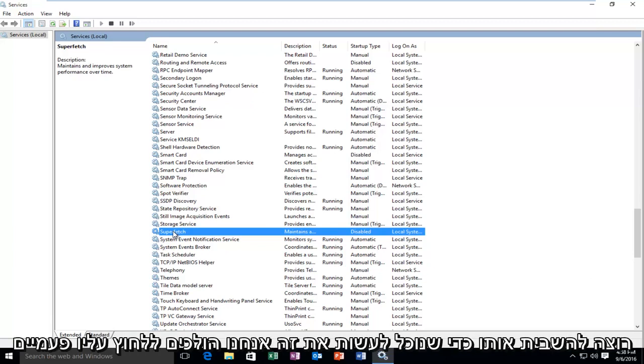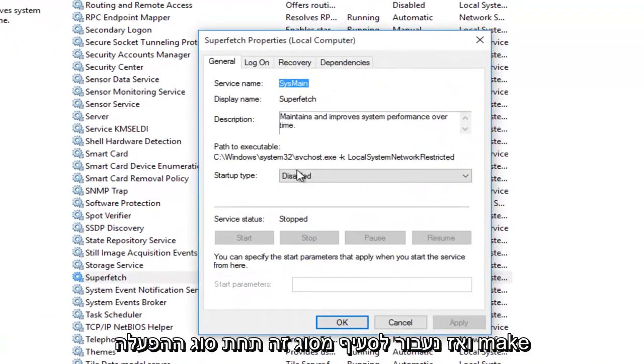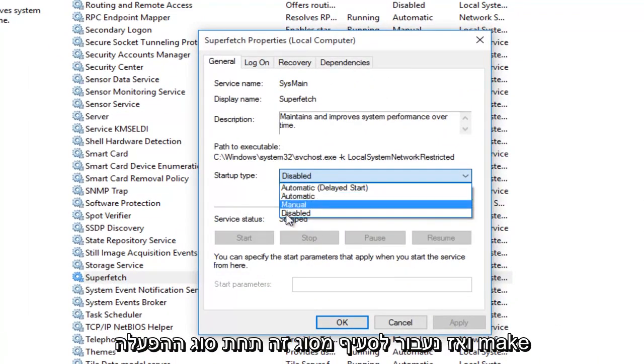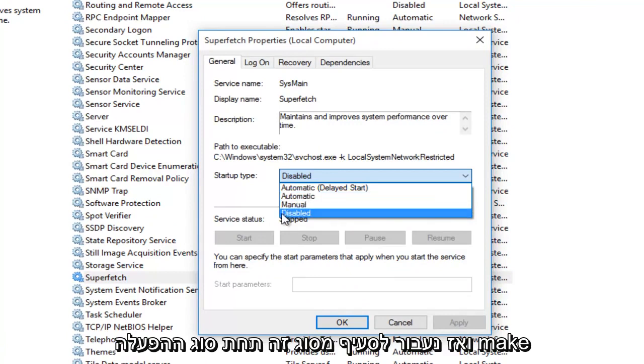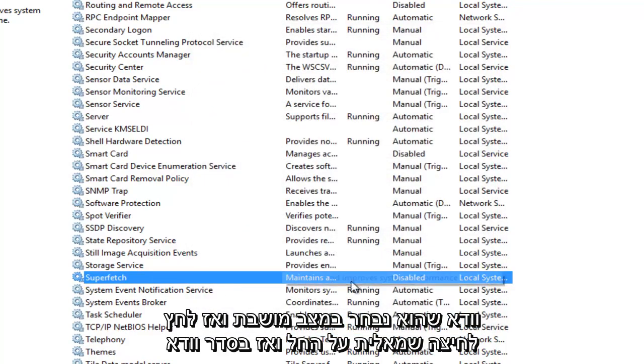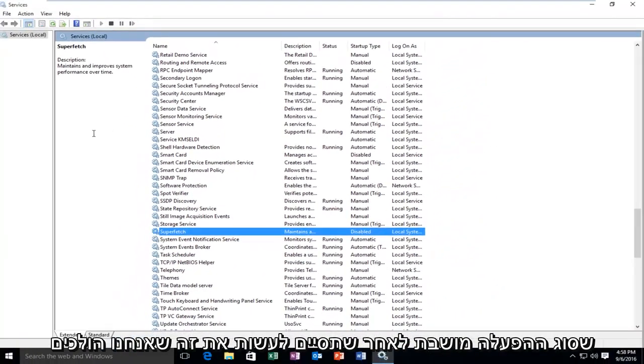So in order to do that, we're going to double-click on it, and then we're going to go over to the Disabled section under Startup Type. Make sure it's selected at Disabled. Then left-click on Apply, and then OK. Make sure that the Startup Type is disabled.